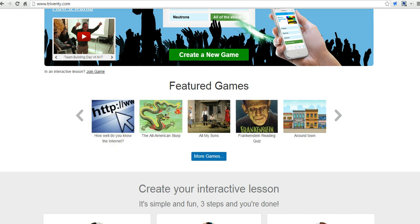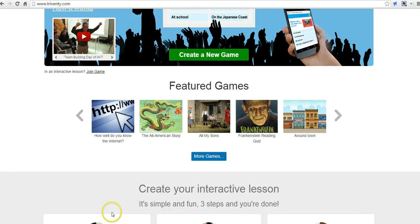So that's Triventy. It's a great new tool for creating fun review games to play in your classroom with your kids. And for more tips and tricks like this, please check out FreeTechForTeachers.com. Thank you.